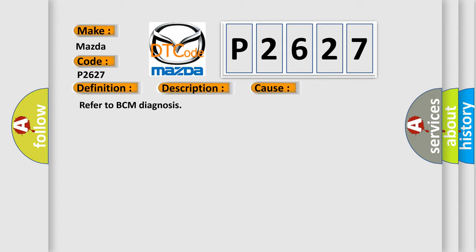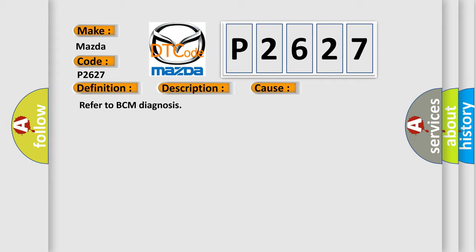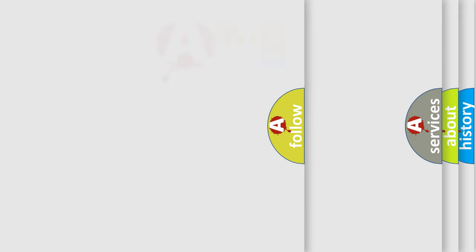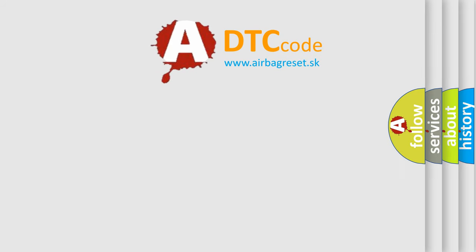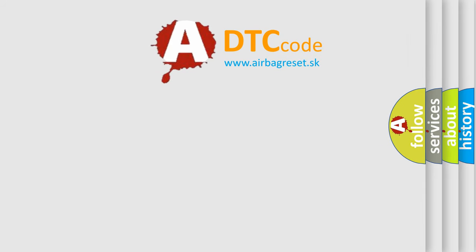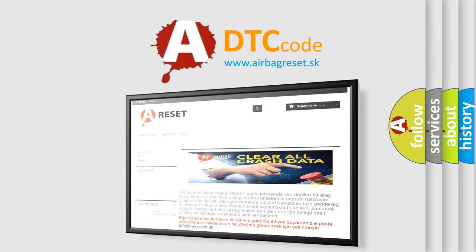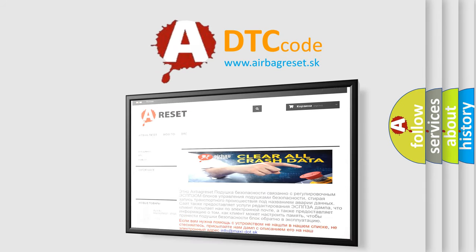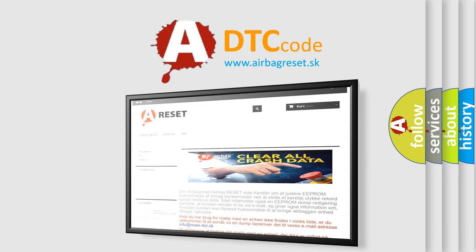The Airbag Reset website aims to provide information in 52 languages. Thank you for your attention and stay tuned for the next video.